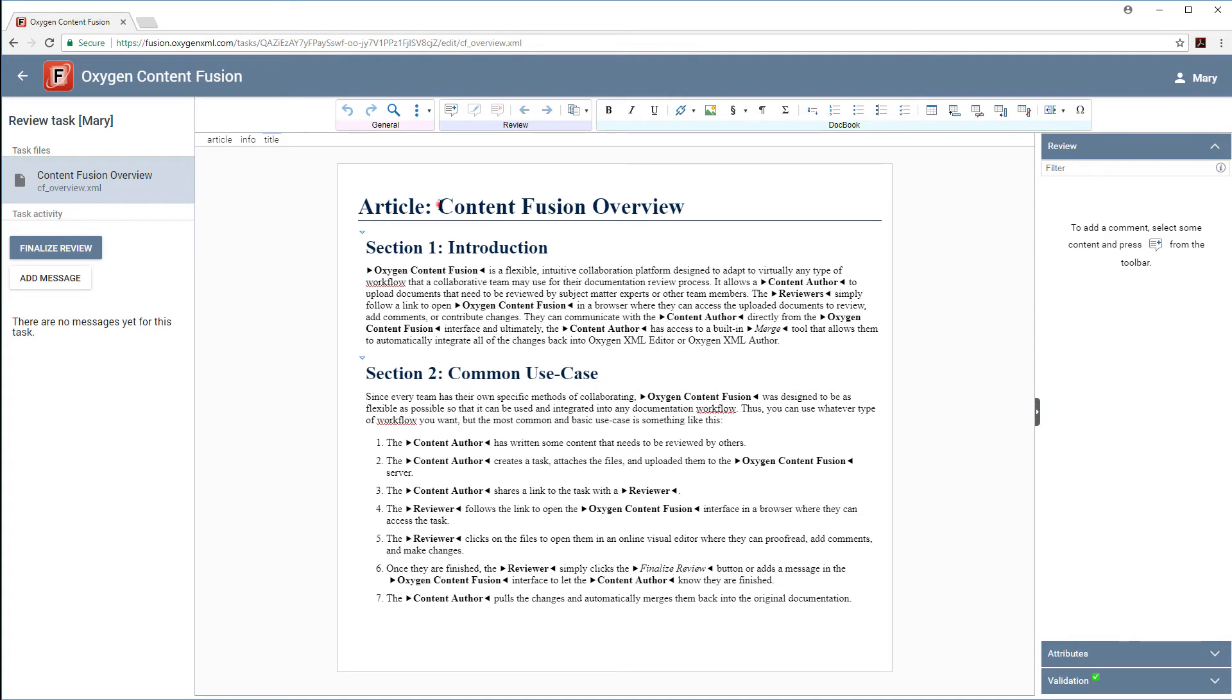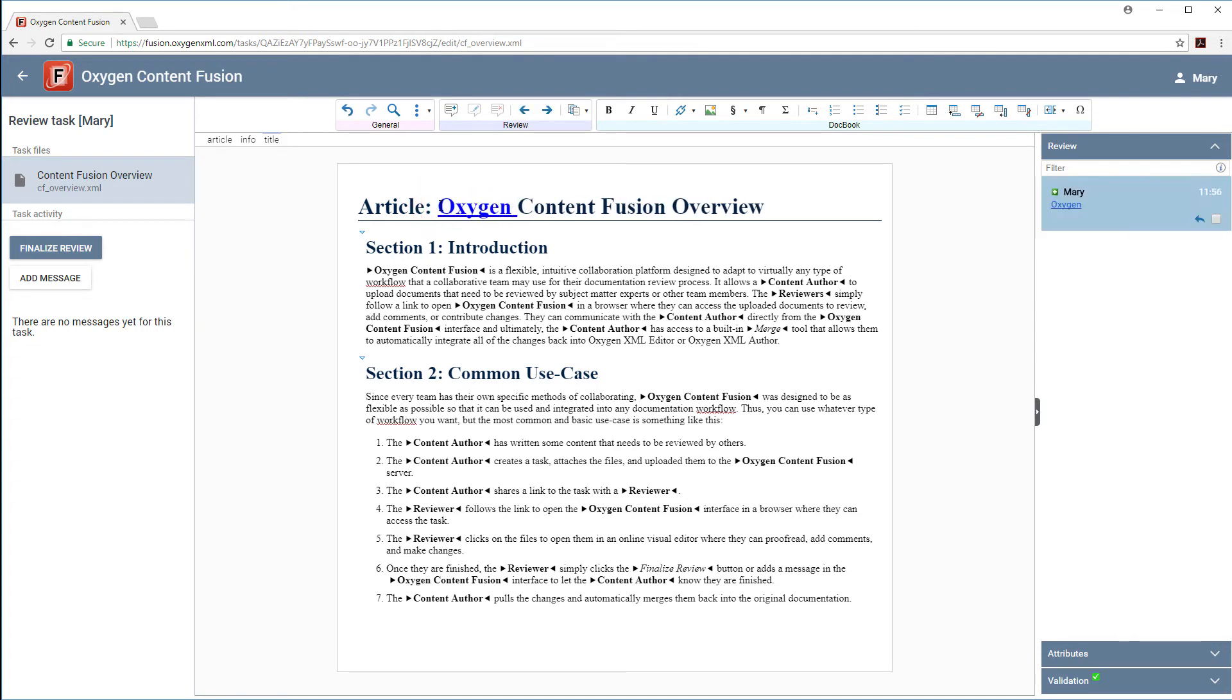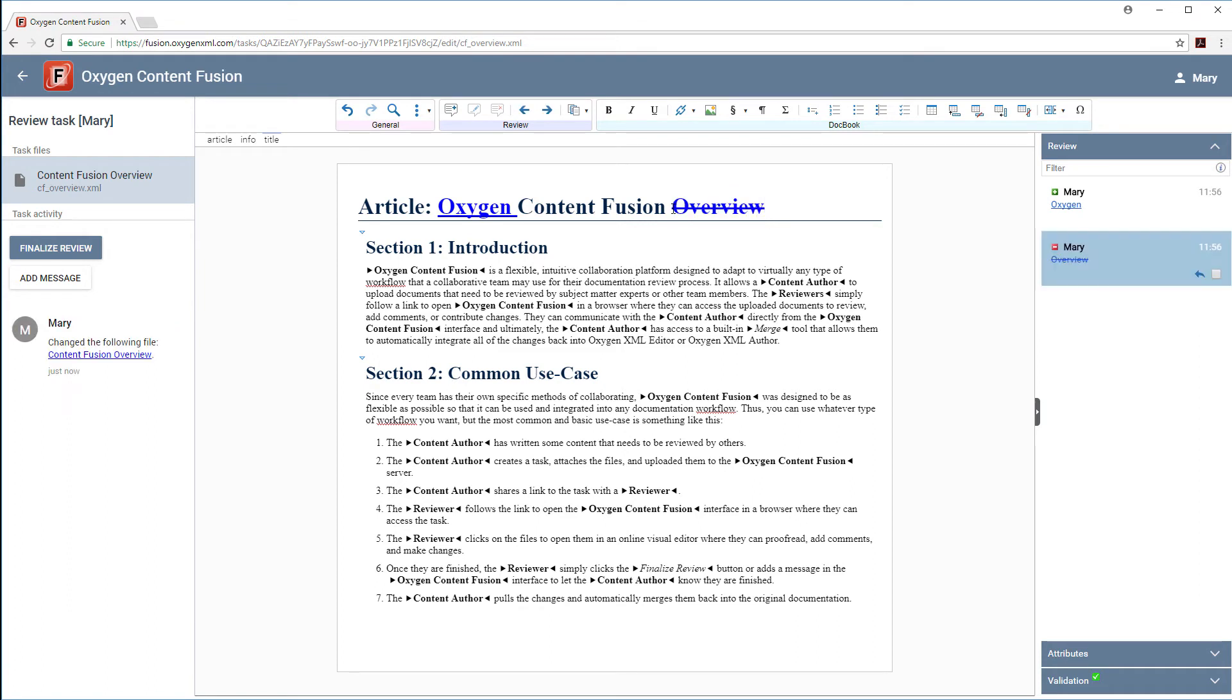Now, suppose I'm a reviewer and I just want to make a few minor changes to the title. Note that this integration forces the Track Changes feature to be enabled so that the content author will know exactly what was modified and they can easily accept or reject each change. This makes collaboration very simple and efficient.